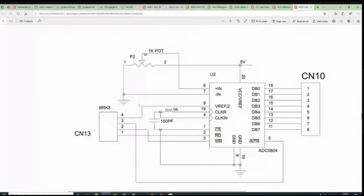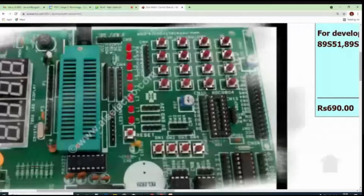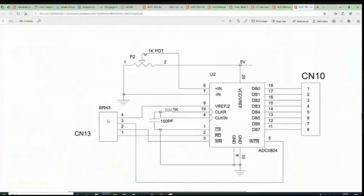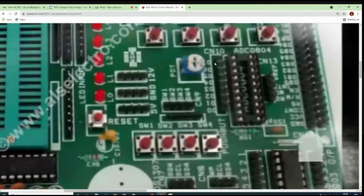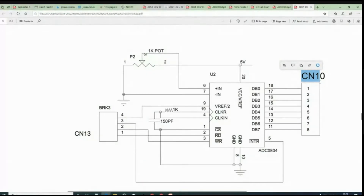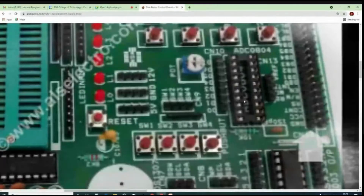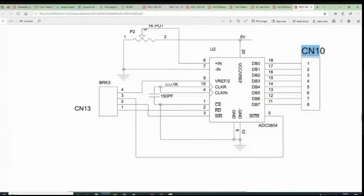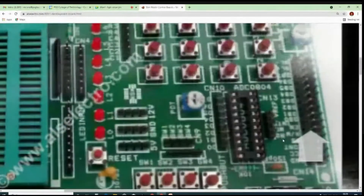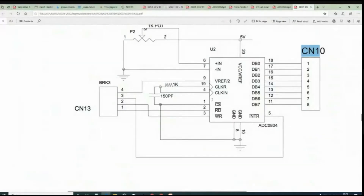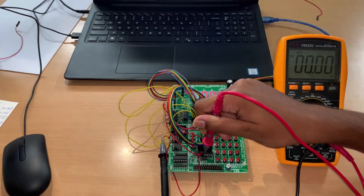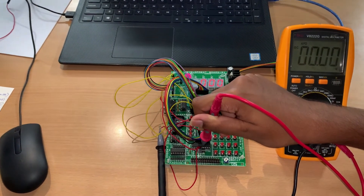This is the ADC circuit diagram. Connector 10 provides the eight digital outputs, and connector 13 has read, write, INTR, and V-reference. We need to look at the datasheet first, then the circuit schematic of the board. The board is from ALS Electro, so we can check the circuit schematic shared by this company.